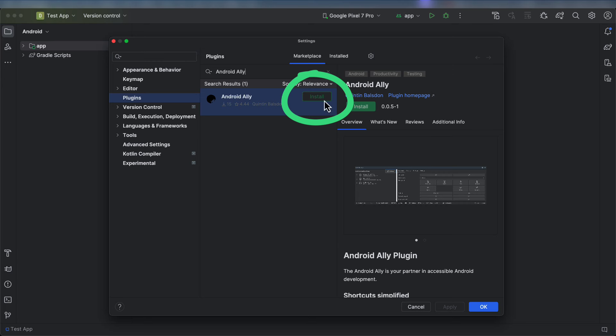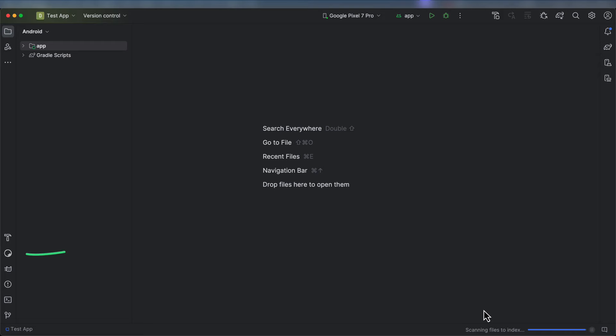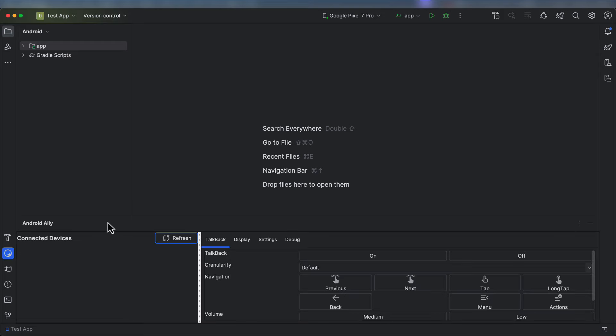Once you see the plugin, you can click Install in the right-hand panel. This will add the Android Ally to your IDE. You'll be able to find the Android Ally in the bottom or side panels of your development environment.